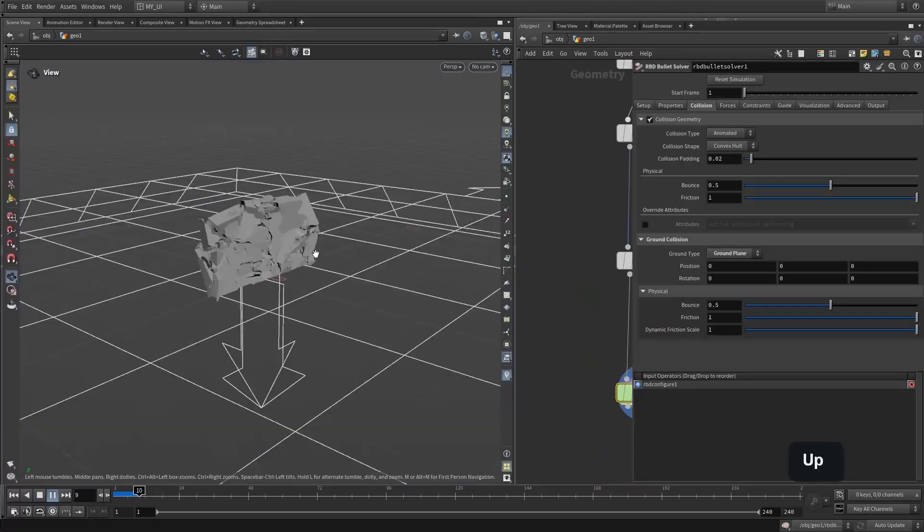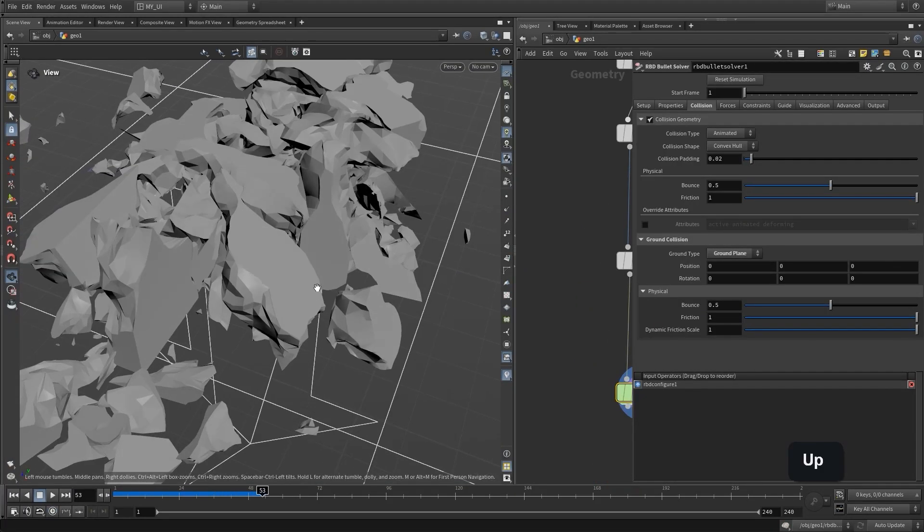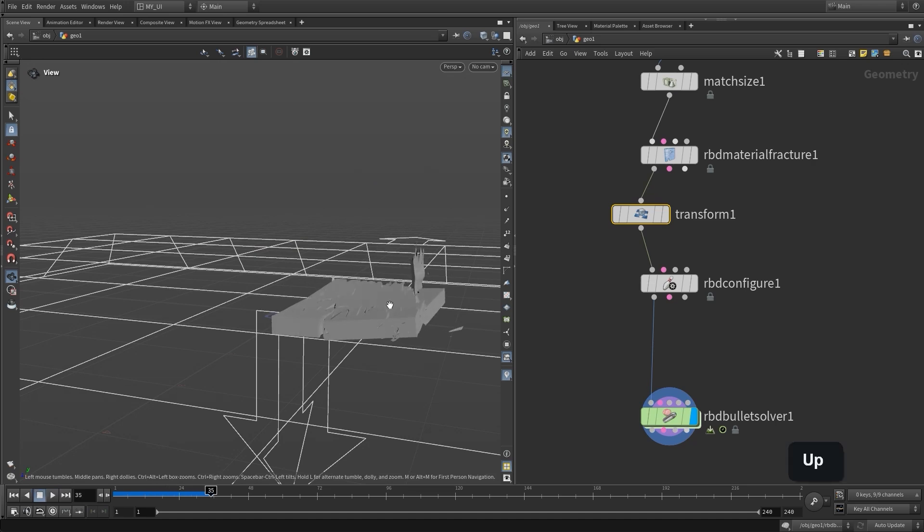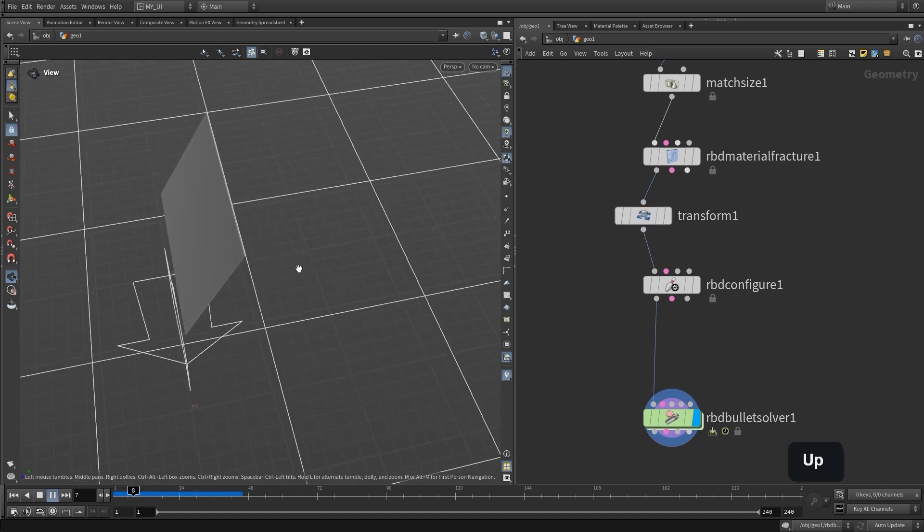Then we will learn about Houdini's RBD bullet solver for creating rigid body simulations, destruction simulations, and fracturing geometry.